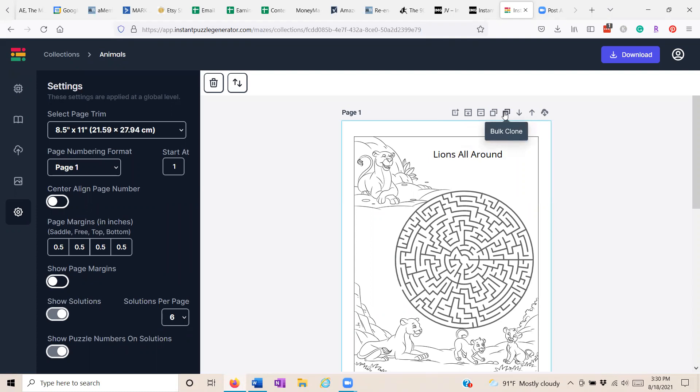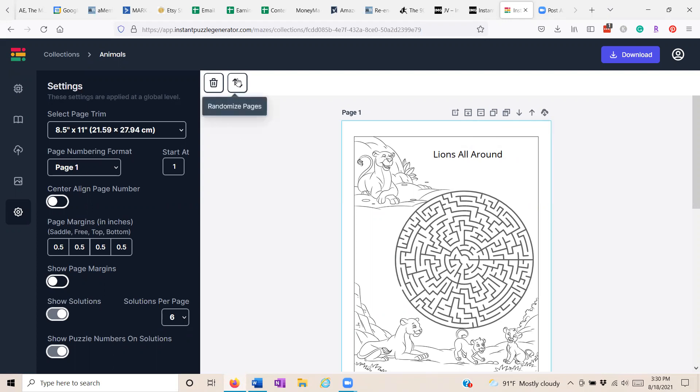Bulk clone a bunch of pages. Move individual pages down or up, or randomize the pages of a book in no particular order. It's really high dollar stuff but without the high dollar price.